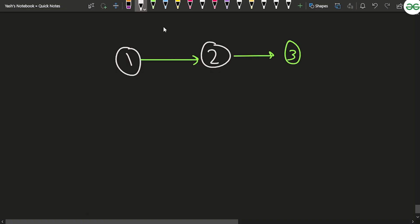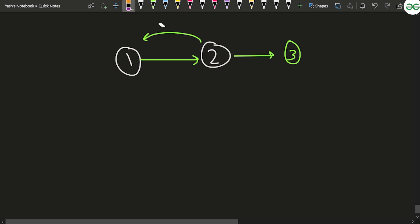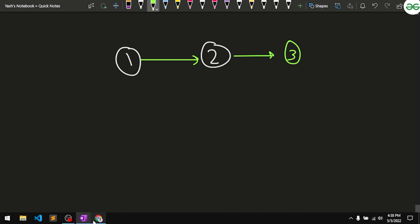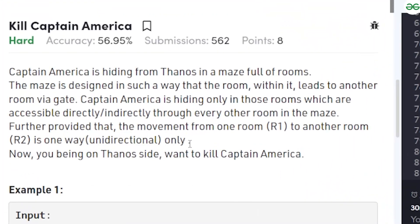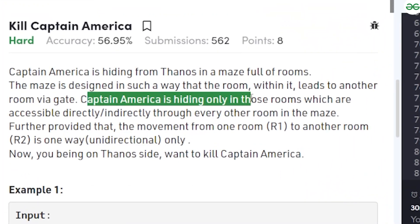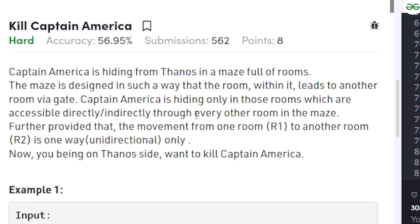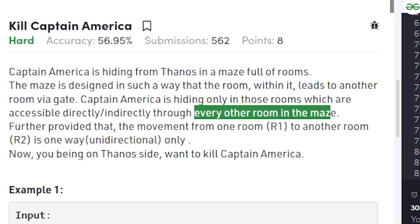If you move from room 1 to room 2, you cannot move back from room 2 to room 1 directly. It must be explicitly mentioned that a path exists. The problem also states that Captain America is hiding only in those rooms which are accessible directly through every other room in the maze.